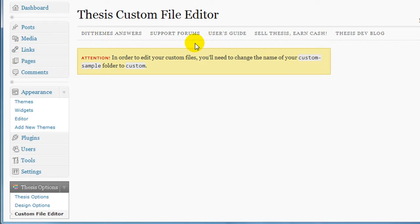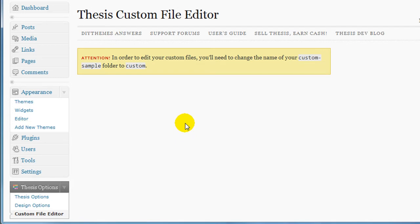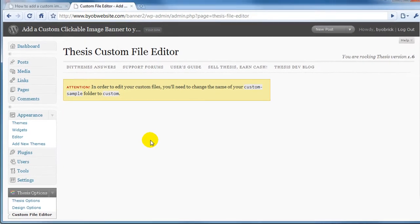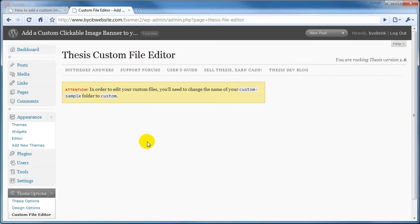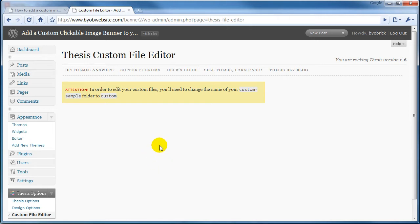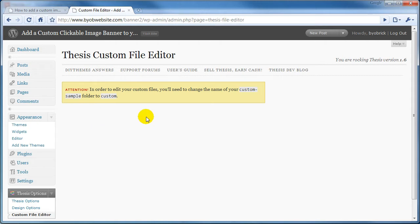Now in the future, once we have taken care of this custom sample folder, you'll actually be able to edit your custom files - your custom PHP file and your custom CSS file - directly from this. Now I strongly advise against that and we'll talk about that in a little while, but anyway I just wanted to see what this looks like. Now in order for us to be able to resolve this, we have to change the name of this folder in our hosting account.